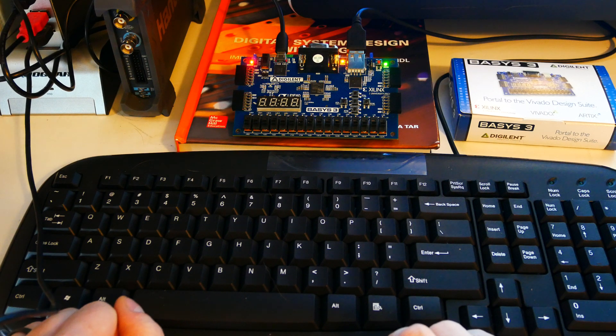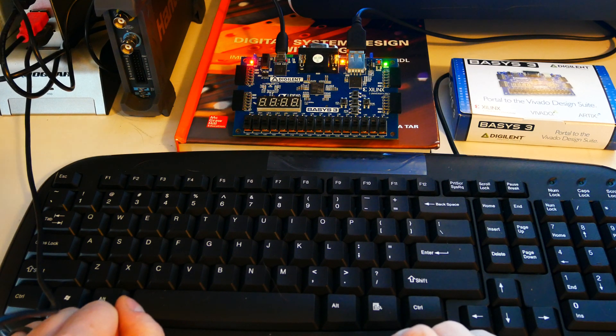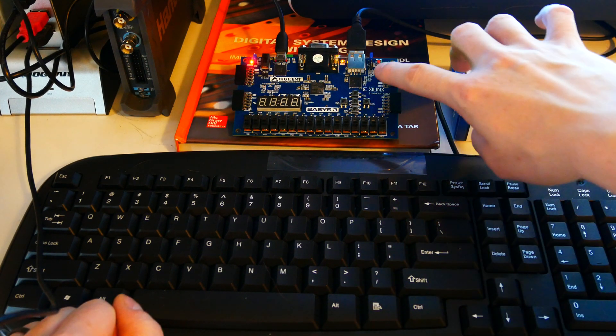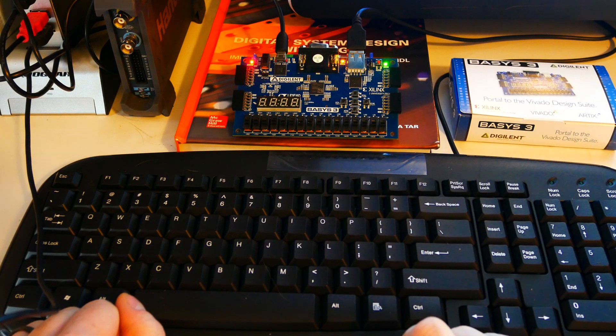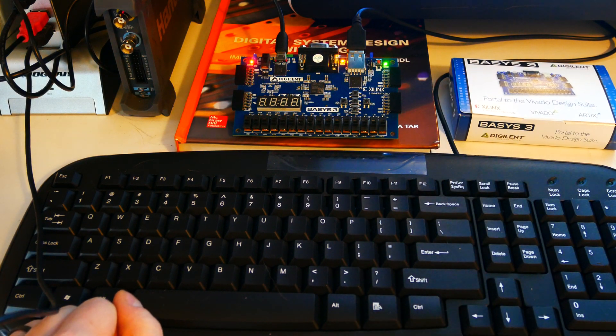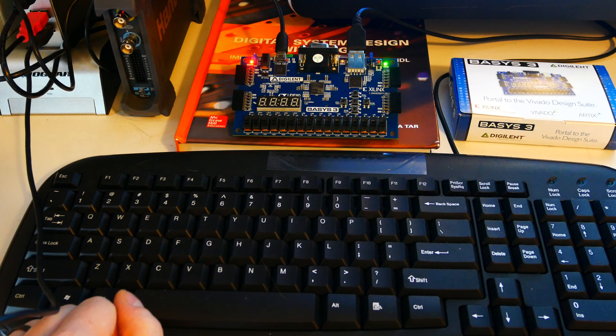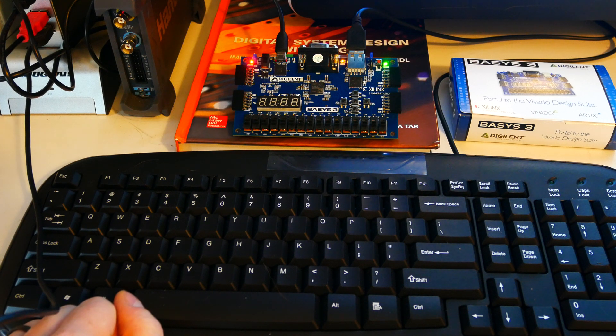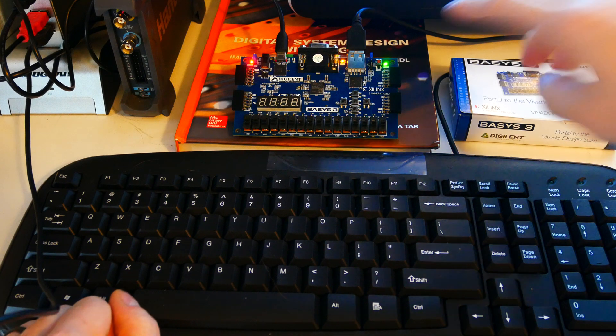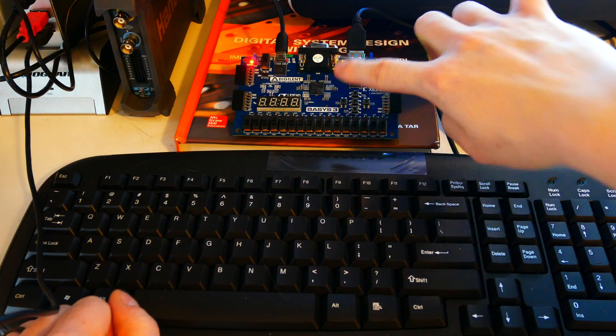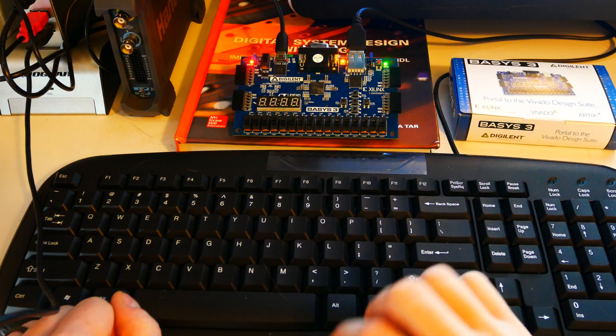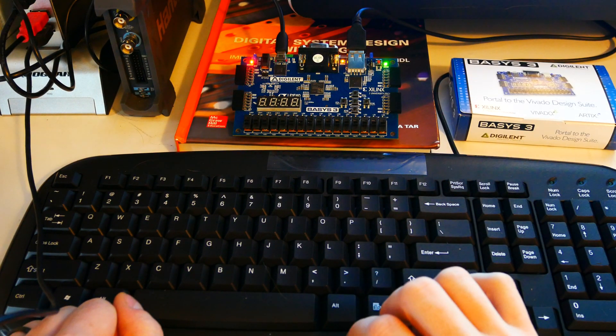One of them is human interface device as a host. And then the other one is so that you can plug a thumb drive into that USB port and switch the program mode jumper here on the Basis 3 and program your FPGA through that port.